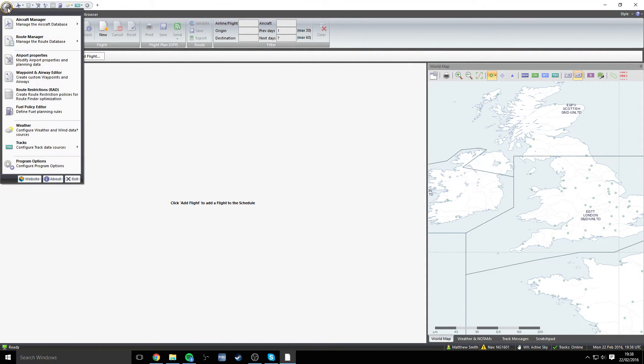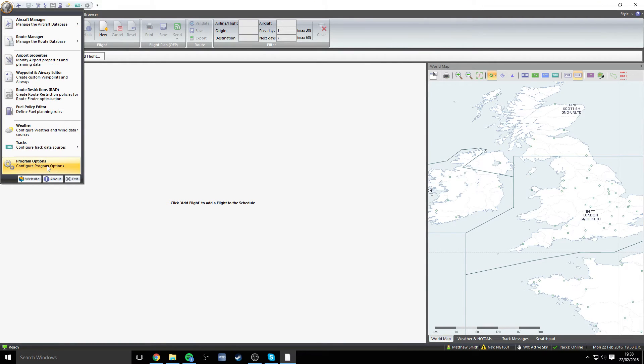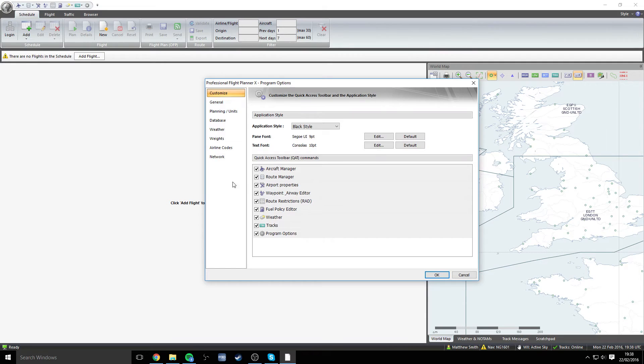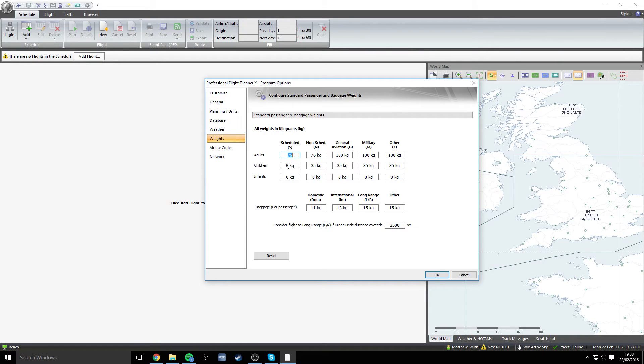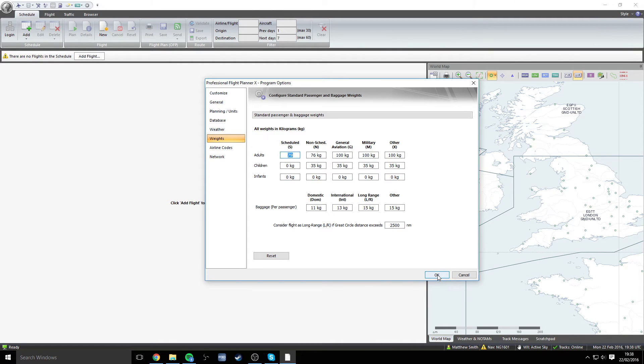The first thing that you need to do is click on the global world icon here, go down to program options and then go to weights. The only thing that you need to change here is the adult weight which should be 79 kilograms and also the children's weight and infant's weight should be at 0 kilograms. So just 79 in there and you can click OK.